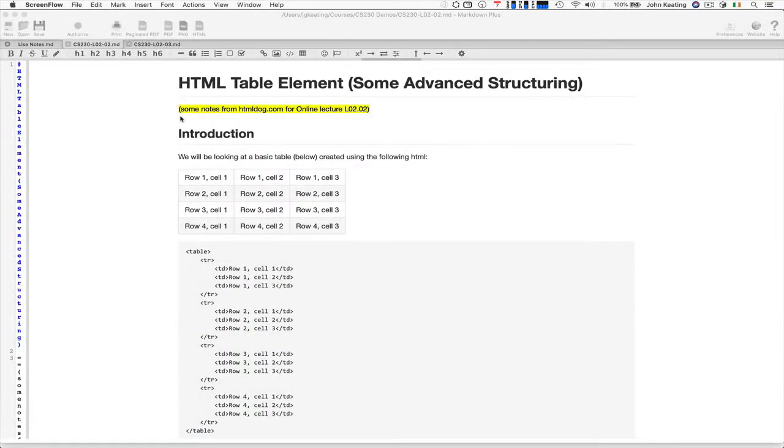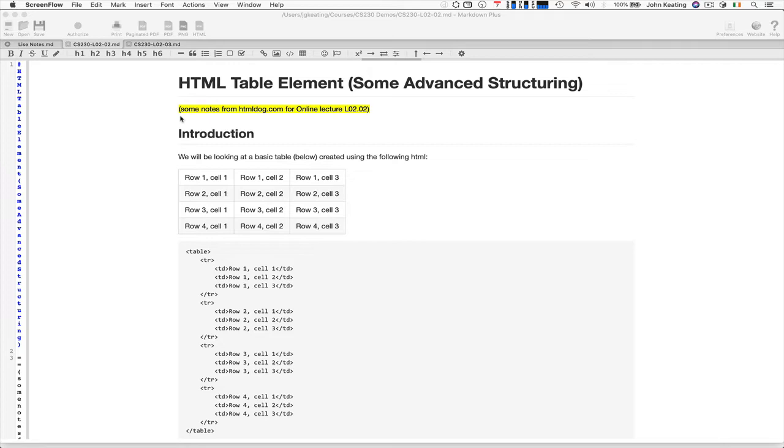Hello and welcome to CS230. This is lesson 2 from lecture 2, and in this lesson we're going to go into some detail on the HTML table element. We could think about this as advanced structuring or advanced table organization. Tables themselves are complex, so it's not surprising that the element has a lot of attributes and sub-elements that allow us to do all the things we want with tables for presenting information.